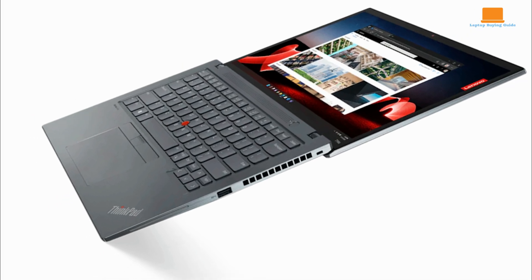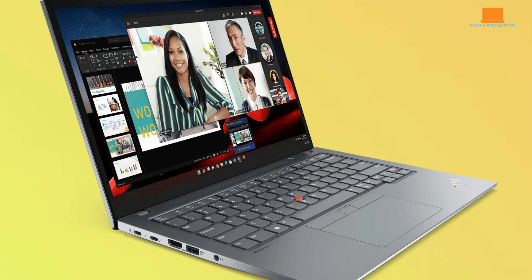It ensures you're never short on connection options. On the left side, you'll find two Thunderbolt 4 USB-C ports, either of which can be used for charging, a USB 3.2 Type-A port, and an audio jack.